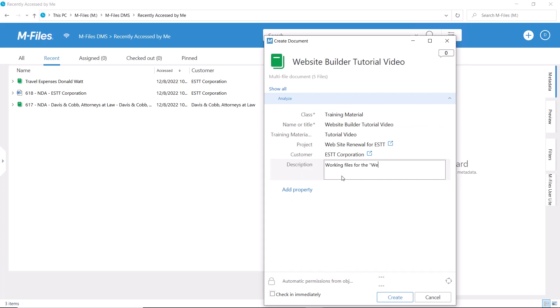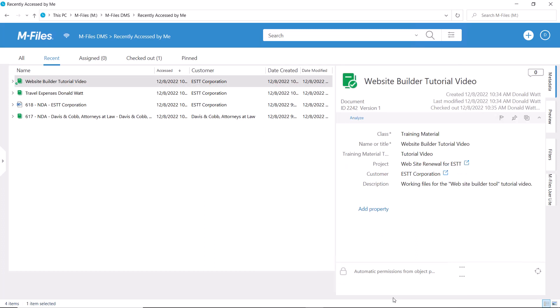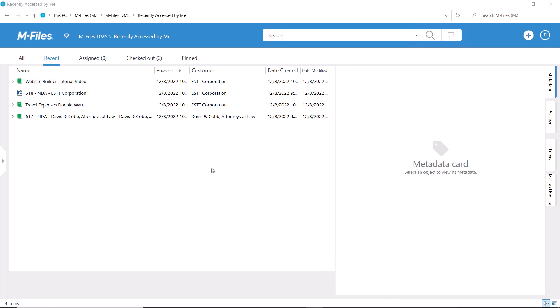There are a few important things to remember. The same metadata will be applied to all these files, and the same permissions will also be applied for the entire multifile document. A multifile document is essentially one document with many files.